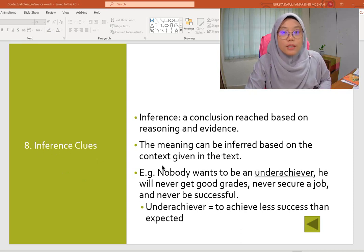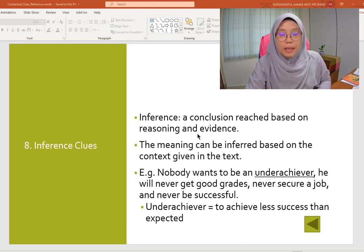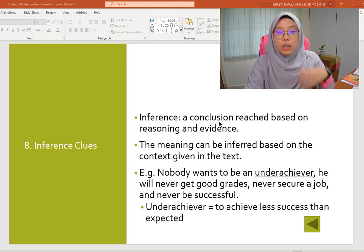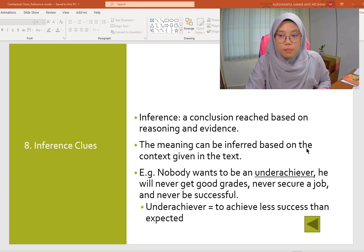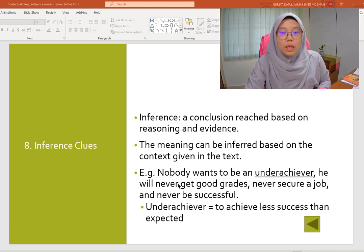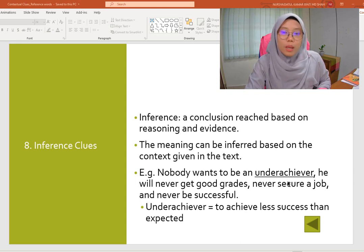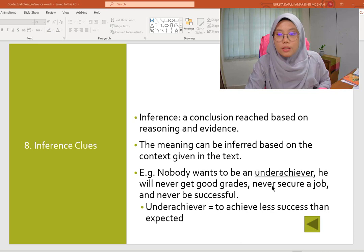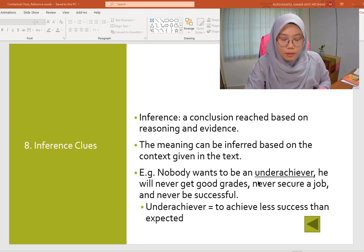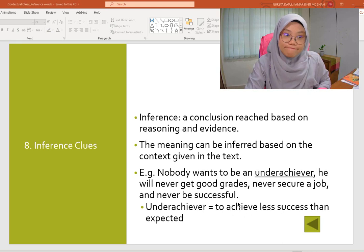Last but not least is inference clue. Inference means a conclusion reached based on reasoning and evidence. When we infer something, we come to our own conclusion. The meaning can be inferred based on the context given in the text. For example: 'Nobody wants to be an underachiever. He will never get good grades, never secure a job, and never be successful.' Based on these words and phrases, we can infer that underachiever means someone who achieves less success than expected.